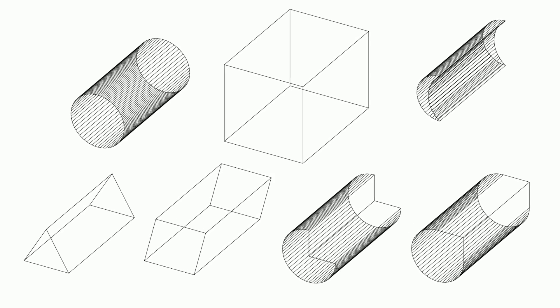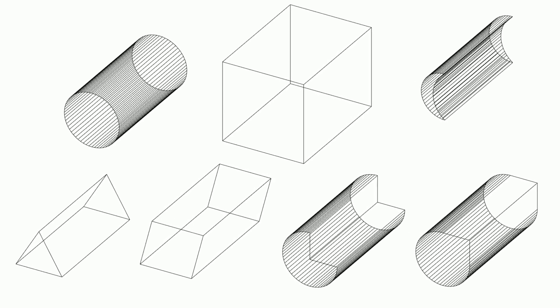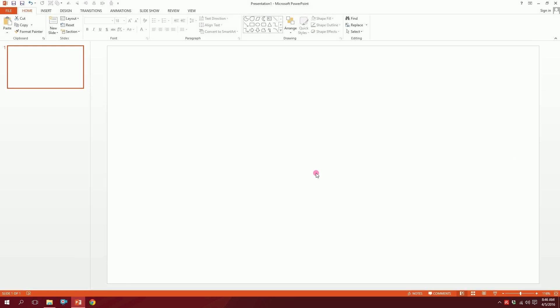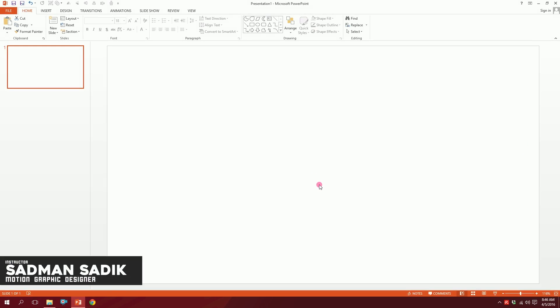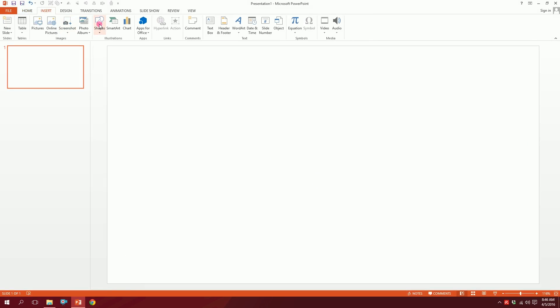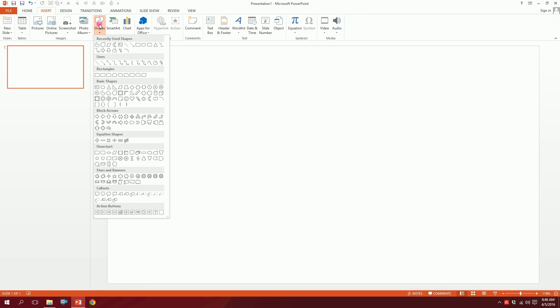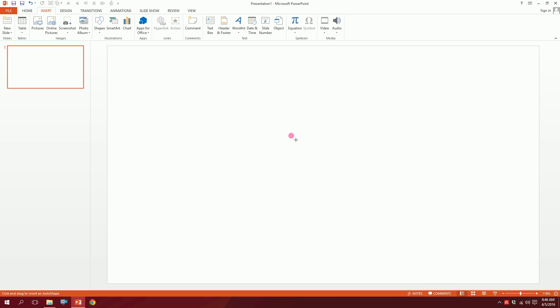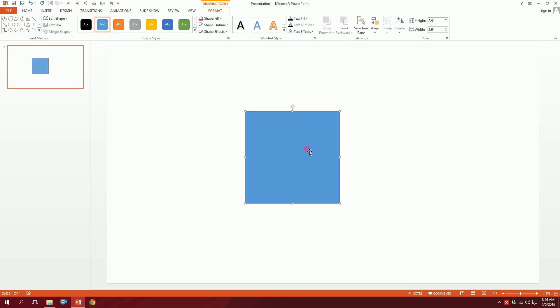Let's create these vectors on PowerPoint. First, open up a blank slide on your PowerPoint, then go to Insert, then go to Shapes, and pick this rectangle over here and just drag it out. Done.